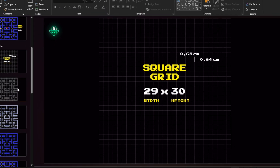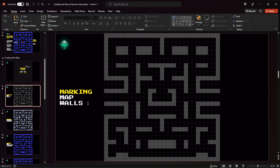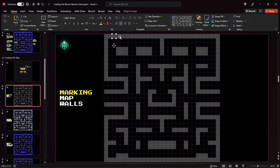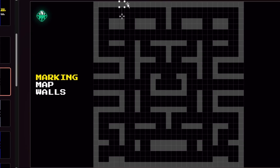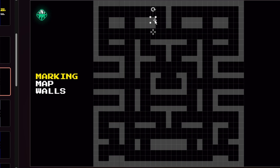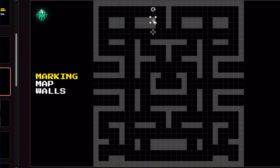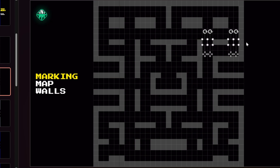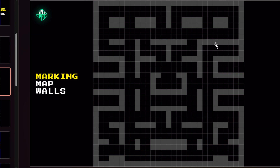Once I had my square grid ready I started outlining the map walls. As you can see, some of these rectangles have a semi-transparent white fill — this indicates that these squares are going to be the walls of the game. You can easily copy the formatting of one square and apply it to any other square by using the shortcuts CTRL+SHIFT+C and CTRL+SHIFT+V. This really helps to speed up the process when outlining your walls.